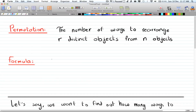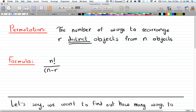Today we're going to talk about permutations. A permutation is the number of ways to rearrange r distinct objects from n objects, and the formula for this is given by n factorial over n minus r factorial. All you need to do is memorize this formula, and permutation is usually presented as P(n,r) or nPr.